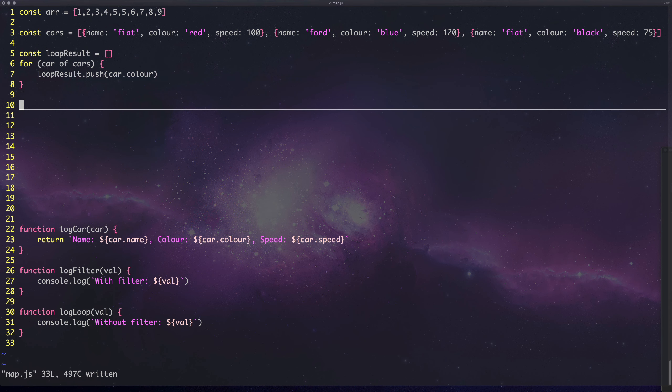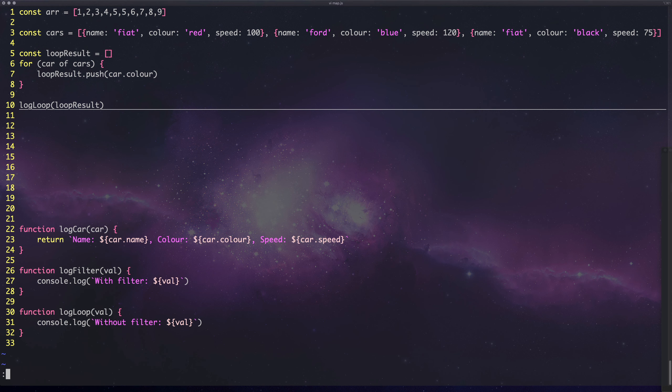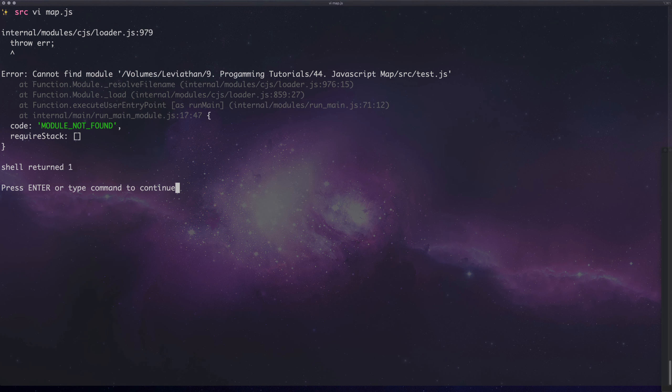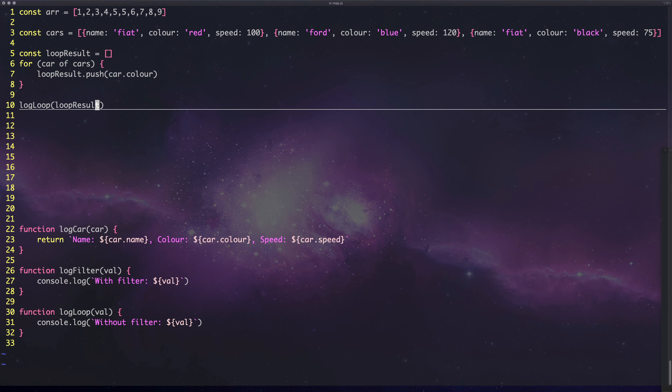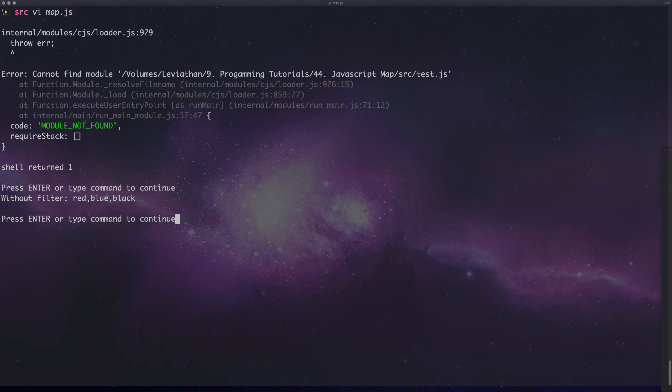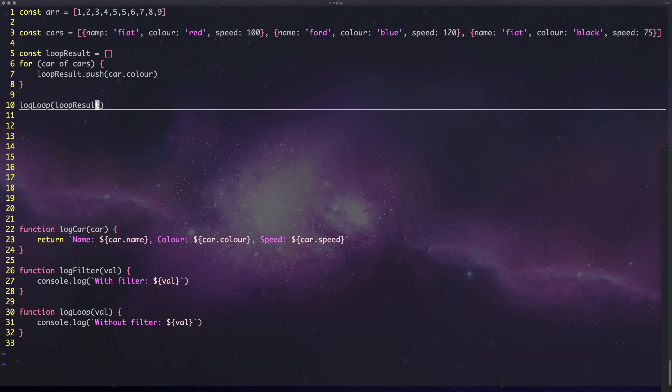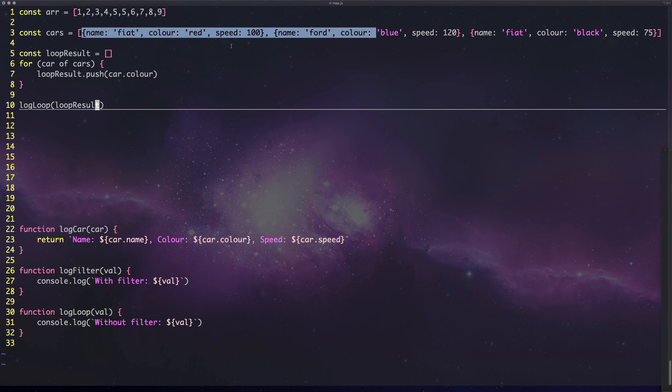Then we can use my log function down here to log the loop result. We might need to do something slightly different to actually log this. If we run the right file, we see red, blue, black. We've taken this array of cars and mapped all the values to just the colors.